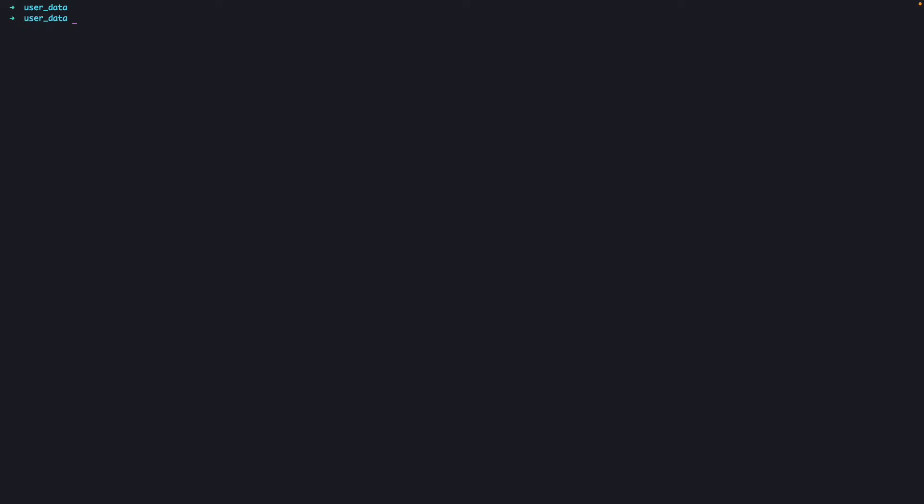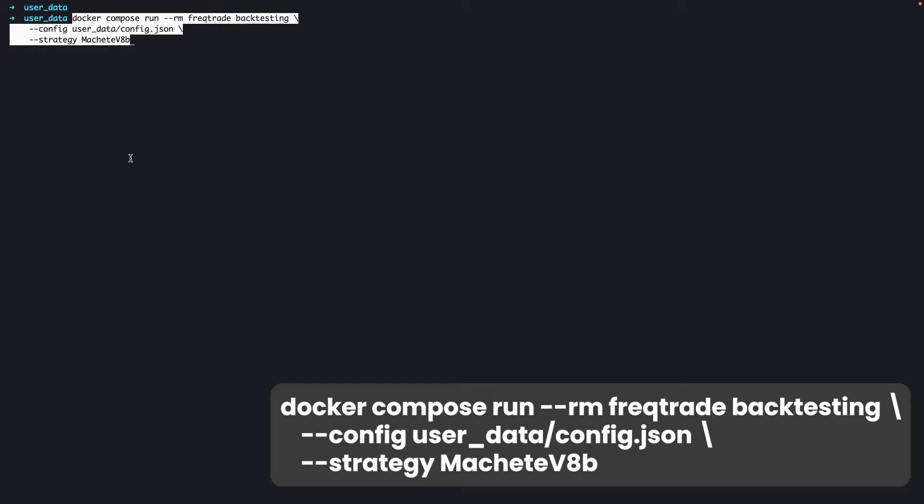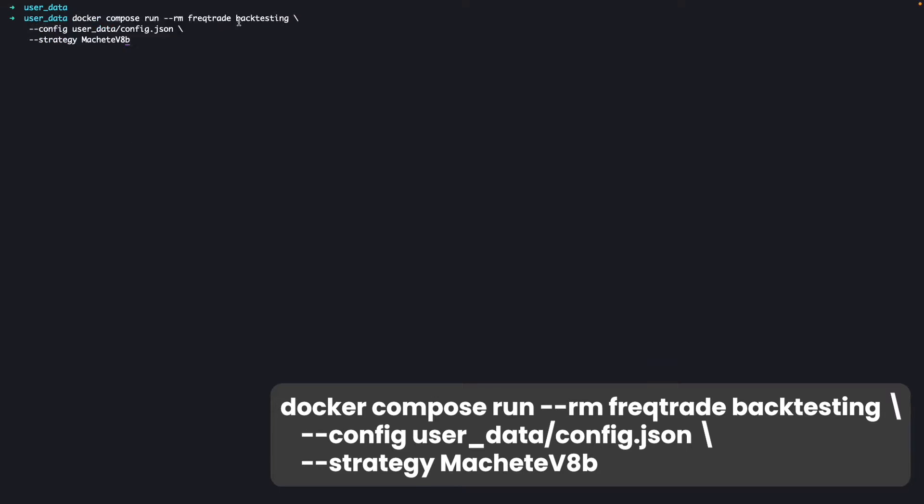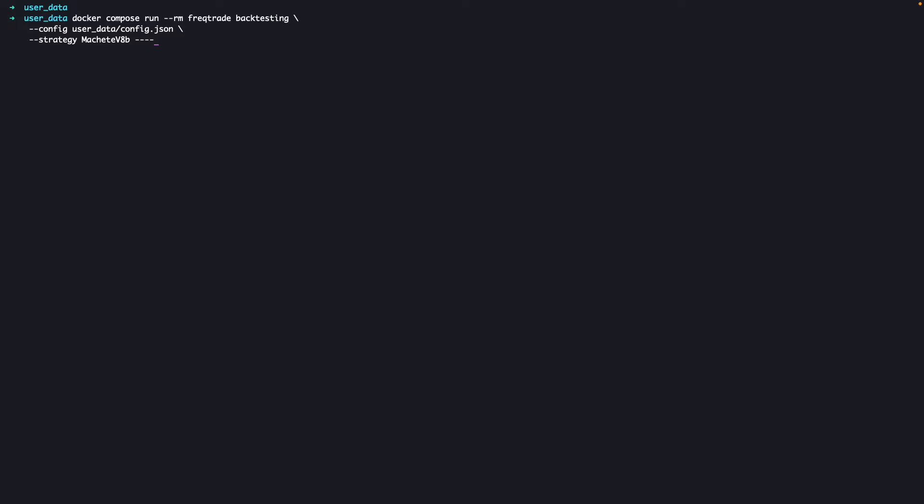The next command is the backtesting command. We can just copy and paste this command here. Here you have to mention backtesting and the strategy name. You can also mention the time range here. Generally it takes the default time range, but if you want to backtest with some specific range, by default it will take the one year data which we have downloaded. But if you just want to test with the 30 days time period, you can mention time range like 2023 to 2024.